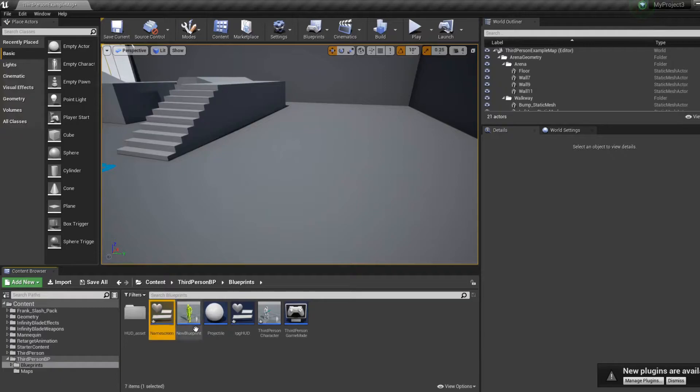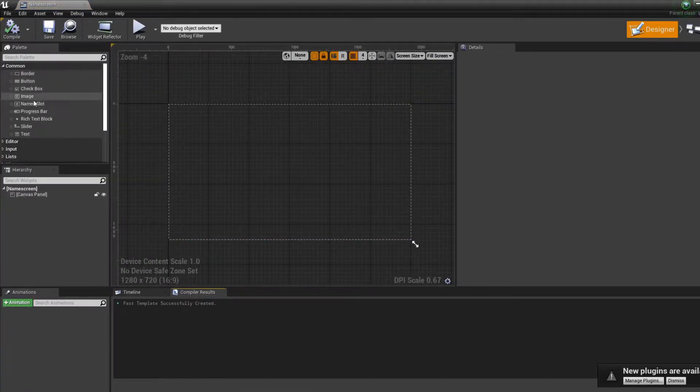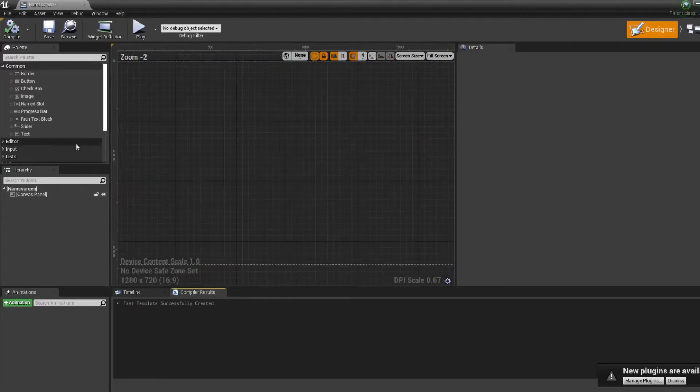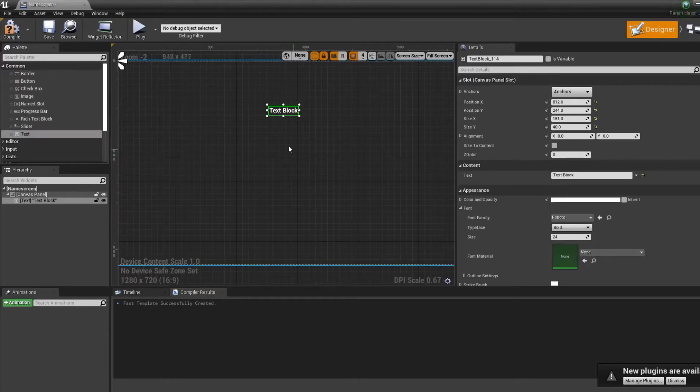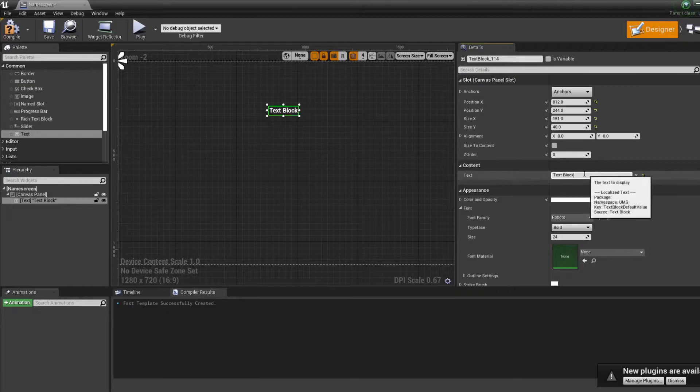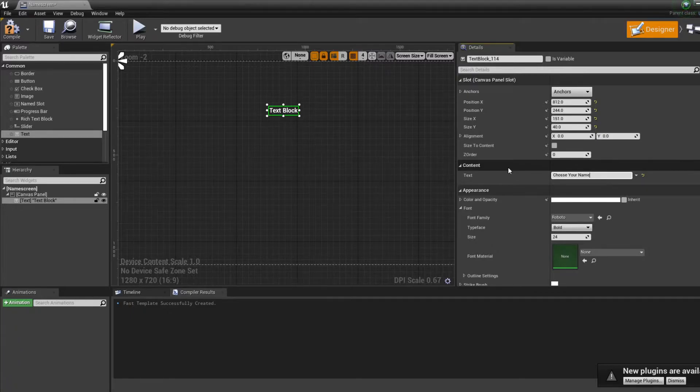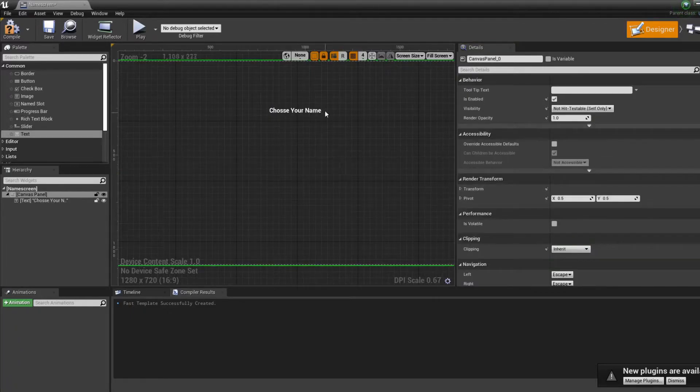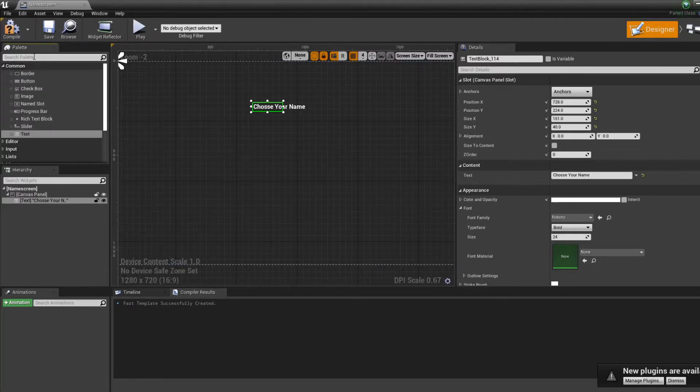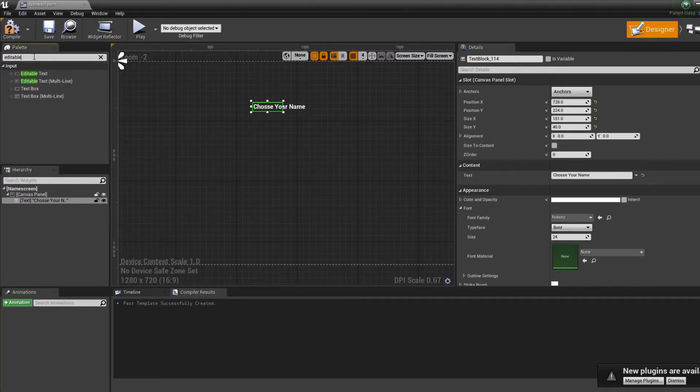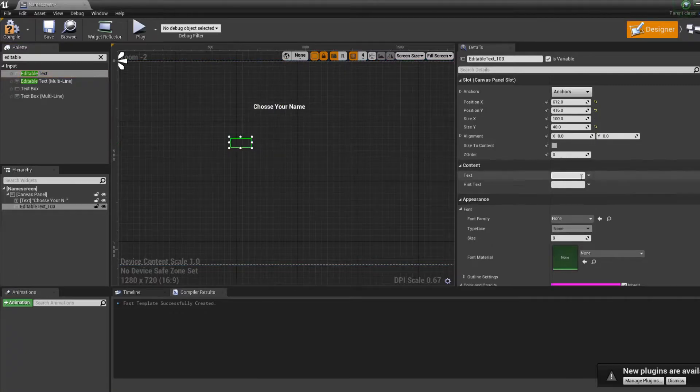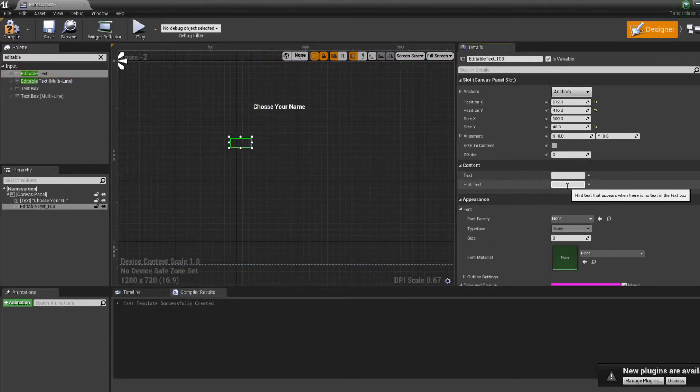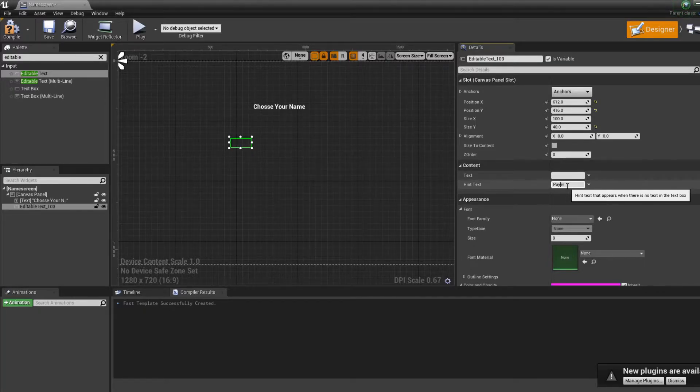So we do a widget interface and if we go in it, all we're going to do is make it really fast, a text block that says choose your name. And we're going to create the editable text box. That's going to read nothing in the text and in the hint text. It's going to read player name.